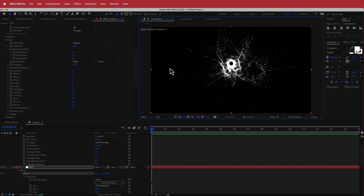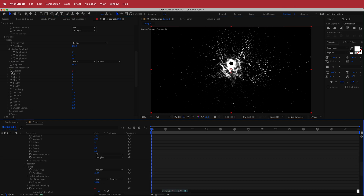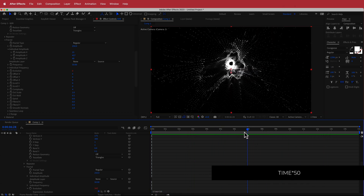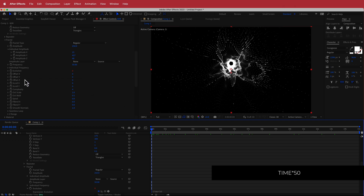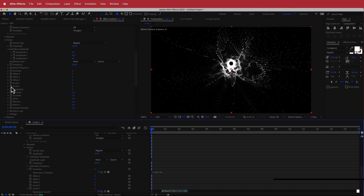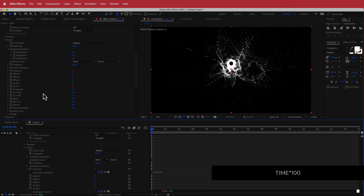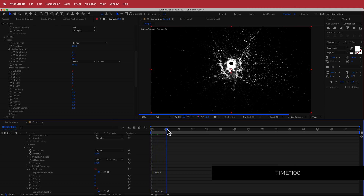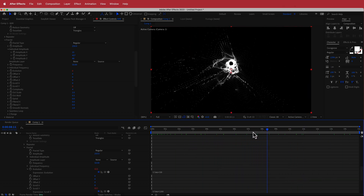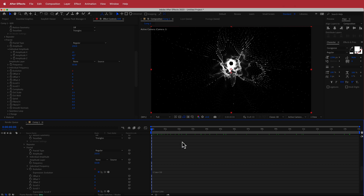To make this move, we're going to animate the evolution. Option-click or Alt-click the evolution and write 'time times 50' — that makes it wobble and warp. Then Alt-click on Scroll Y and write 'time times 100'. Now it has that forward kind of movement, and that looks pretty good.